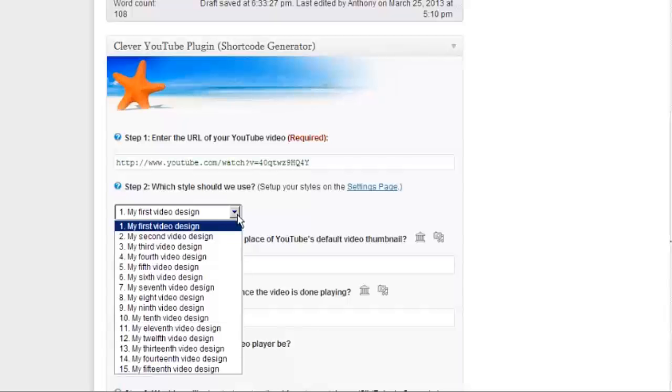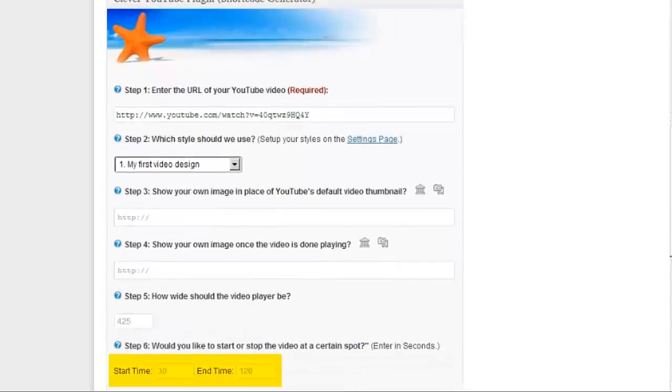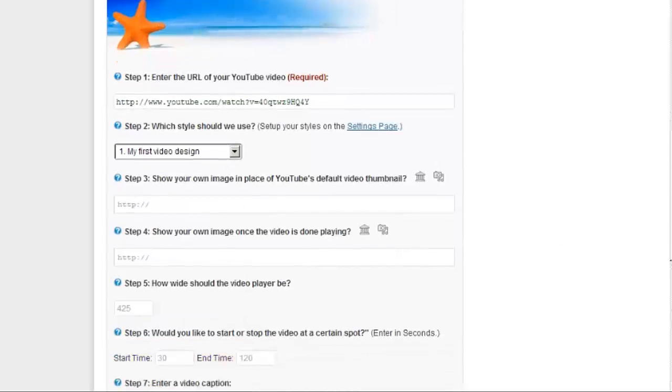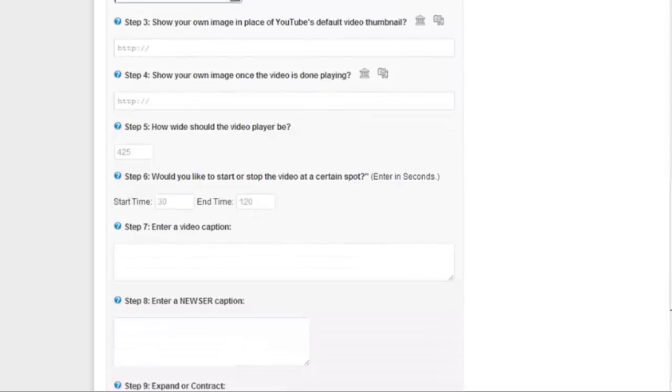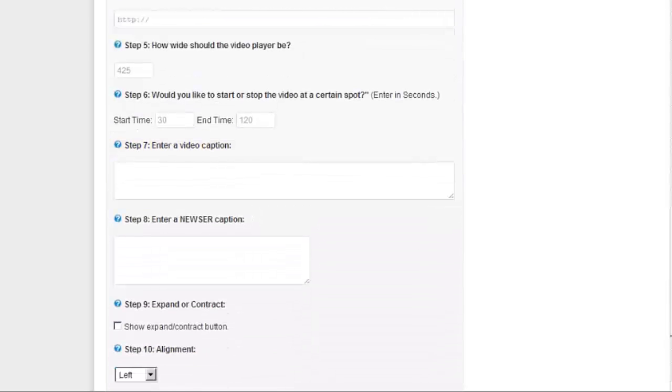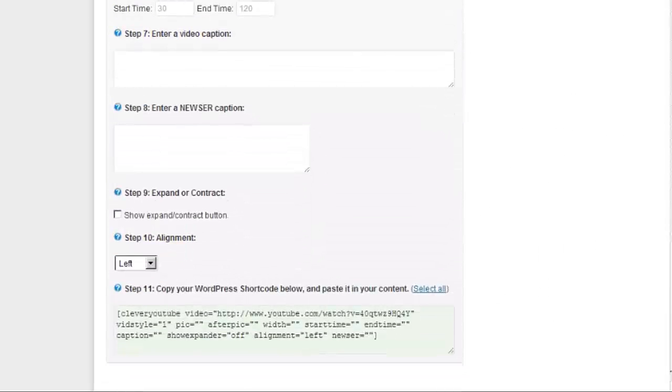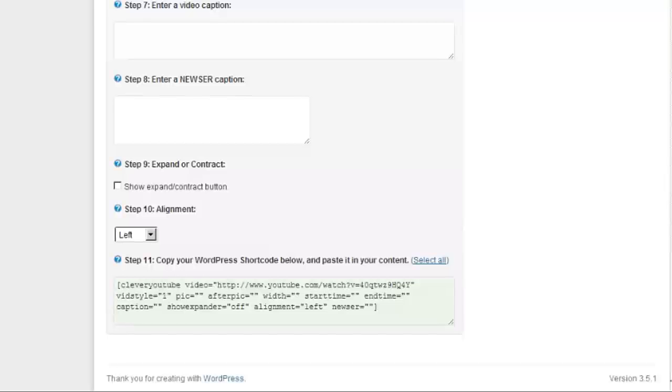You can create your video styles in the plugin setting page, but we'll talk about that in a minute. The rest of the features in the MetaBox allow you to control other aspects of the video like the start time and end time, as well as the video caption, page alignment, and a few other options. But for now, all you really need to get started is the YouTube URL.